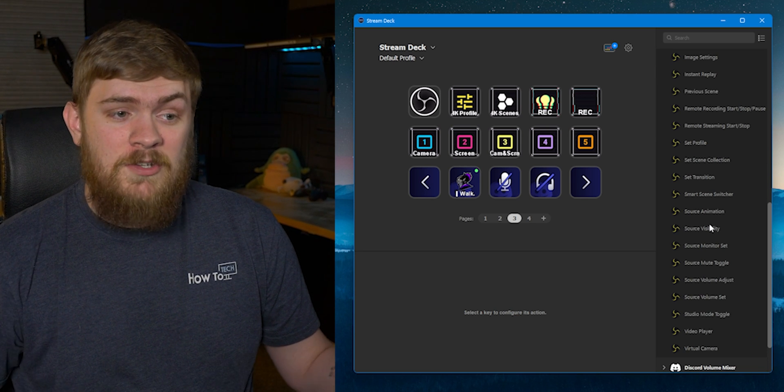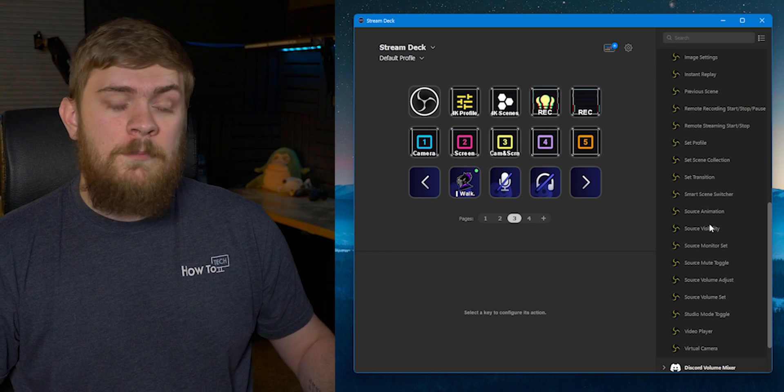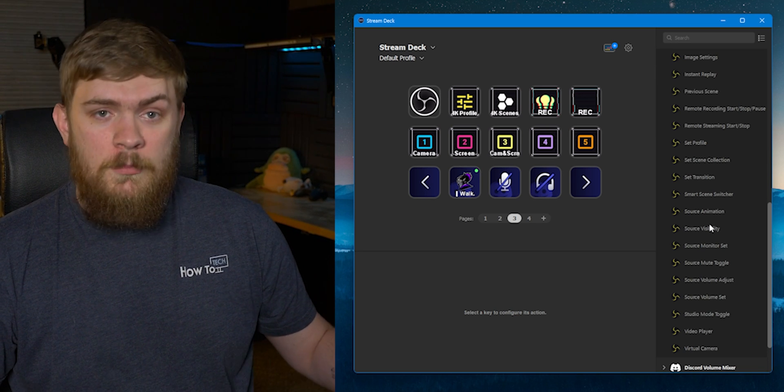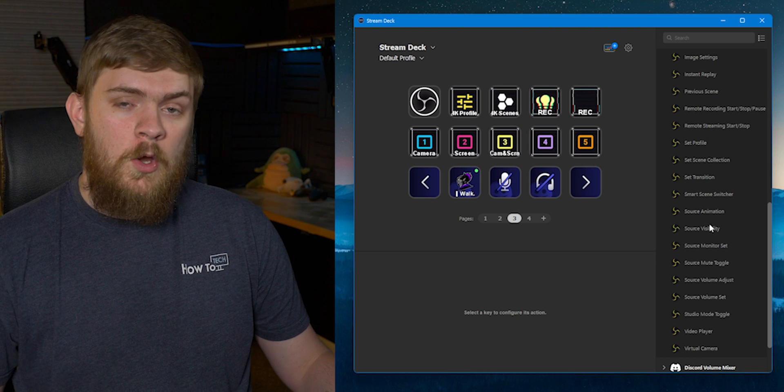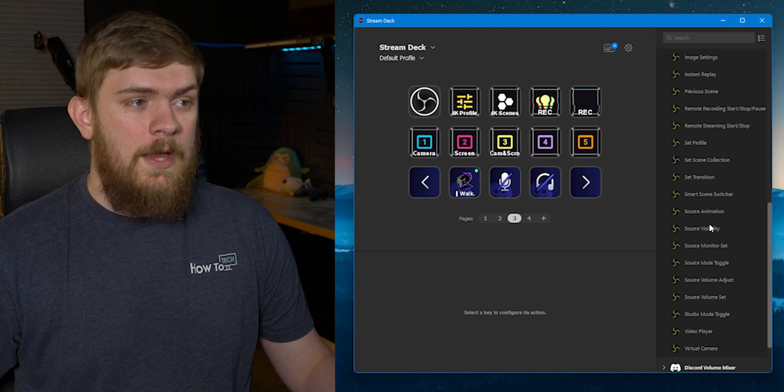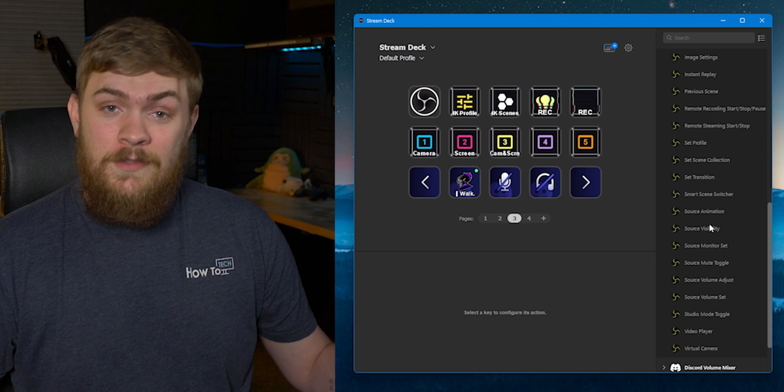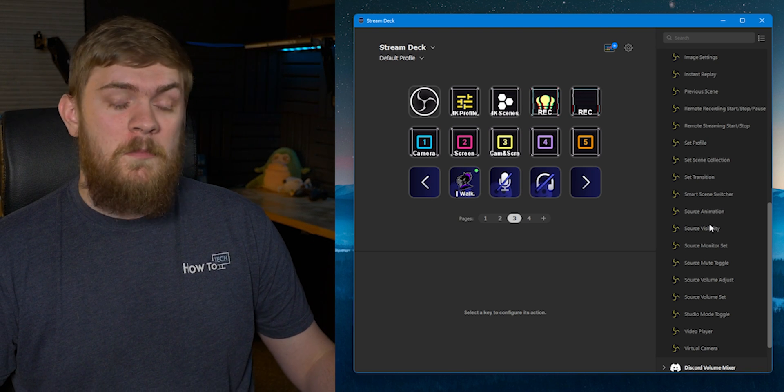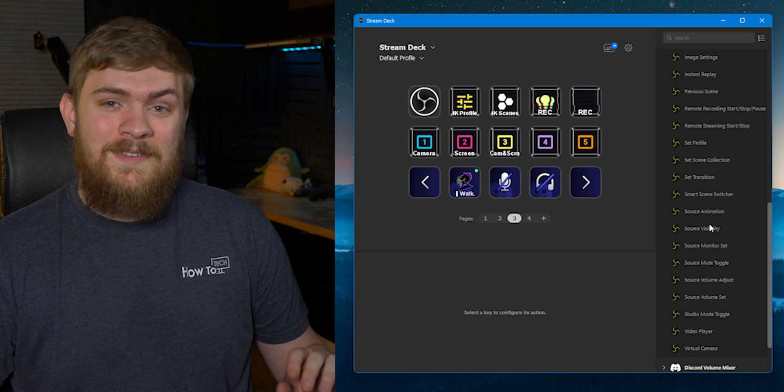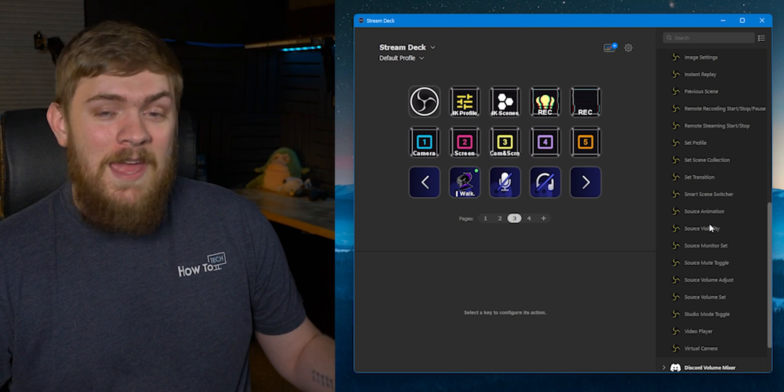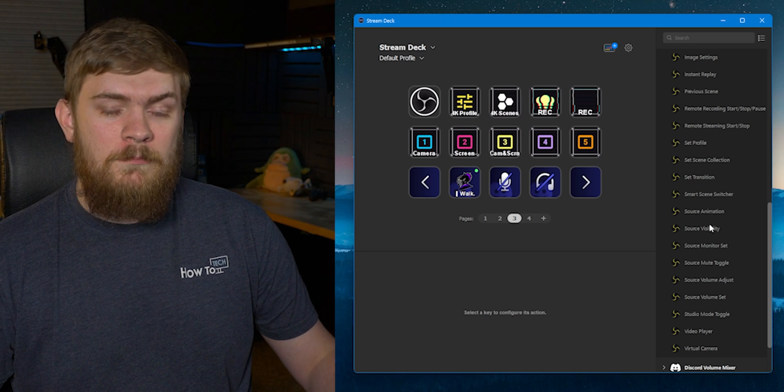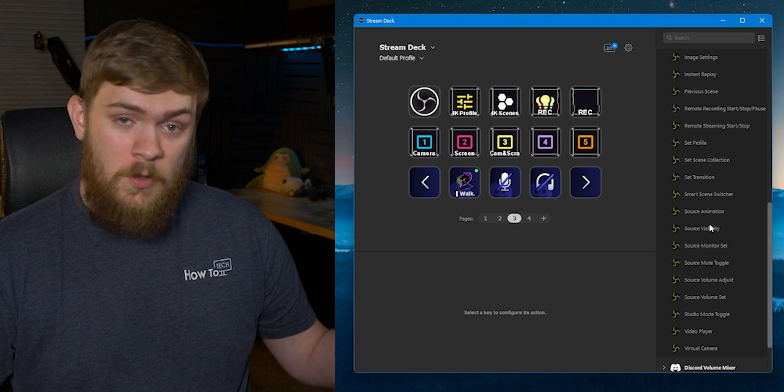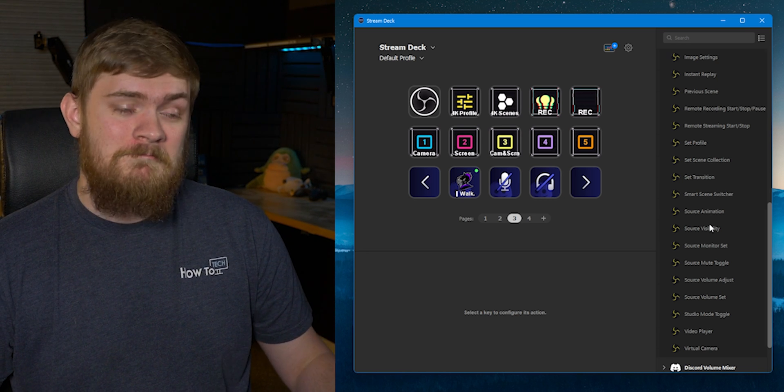There's so much more stuff in here that I'm actually not utilizing but if you want complete control over your live stream and something like OBS or Streamlabs OBS, this is the way to go because you can adjust absolutely everything you need to right from this Elgato Stream Deck.